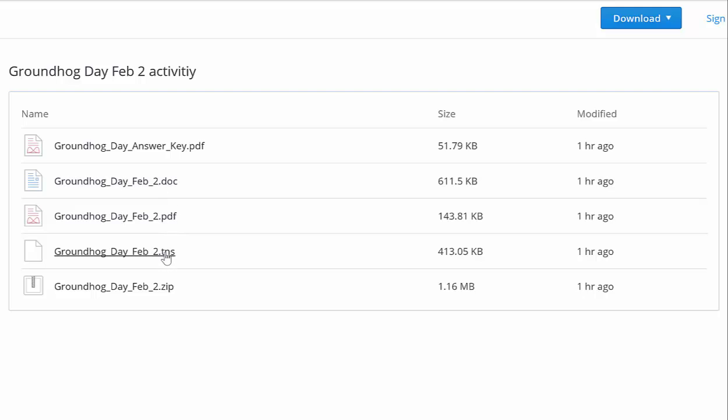If you use TI-Nspire, this is the TI-Nspire file that goes with the activity, and I'll show that in a second. There's also a zip of all those files, which I strongly urge you to use.